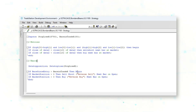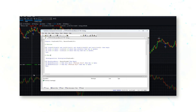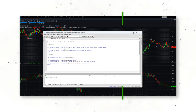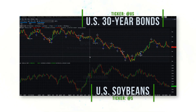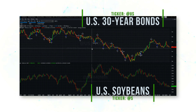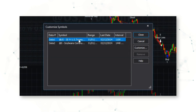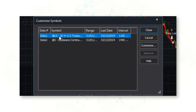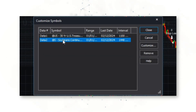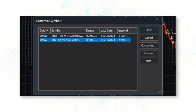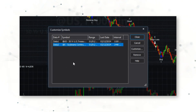We can add this system code logic to a US bond market chart and a US soybean market chart to get a sense of how the system trades. For Data 1 we have US 30-year treasuries — ticker 'US' in TradeStation. For Data 2, the bottom part of our chart, we have the soybean continuous contract on a 1440-minute, basically daily bar chart.